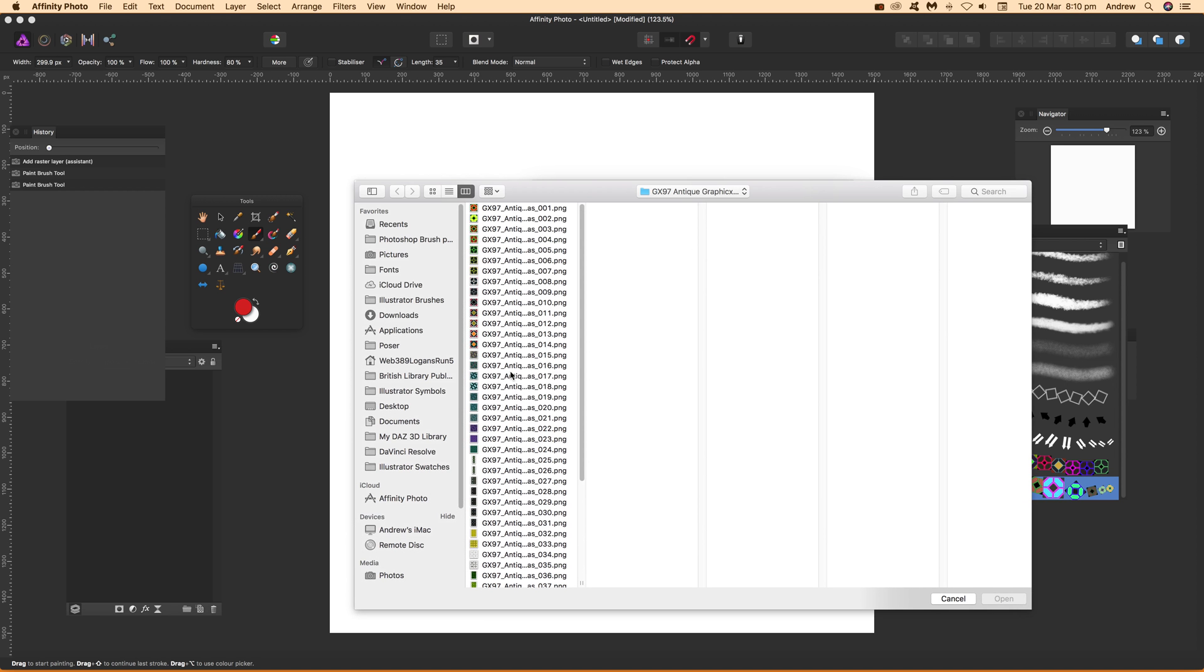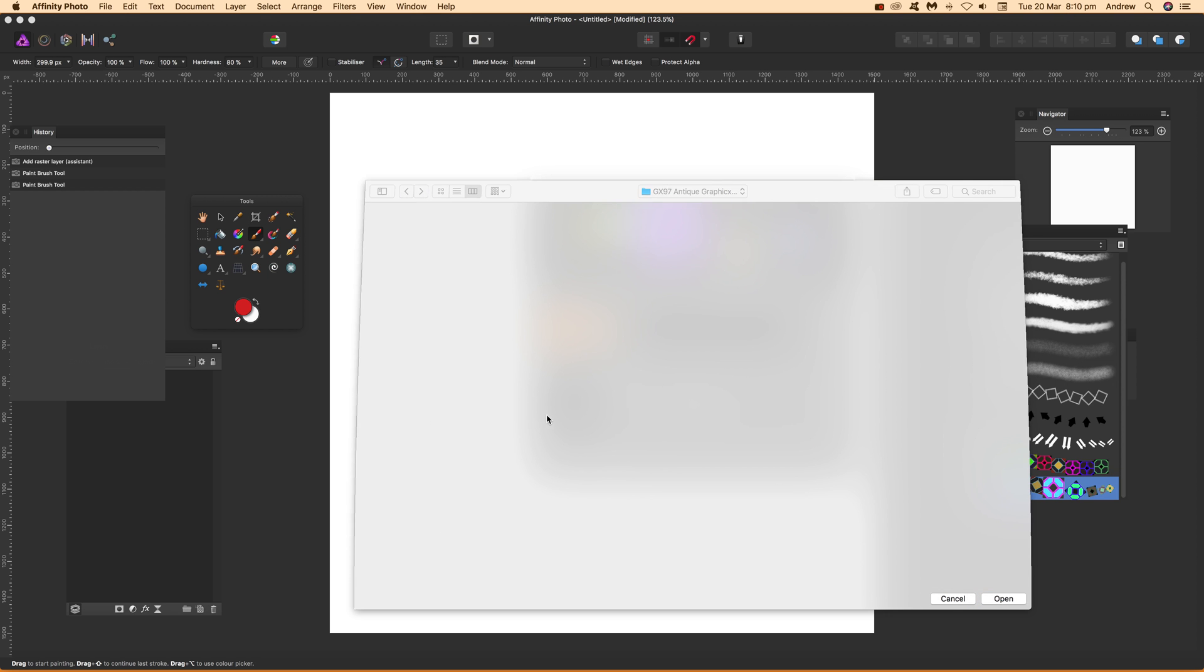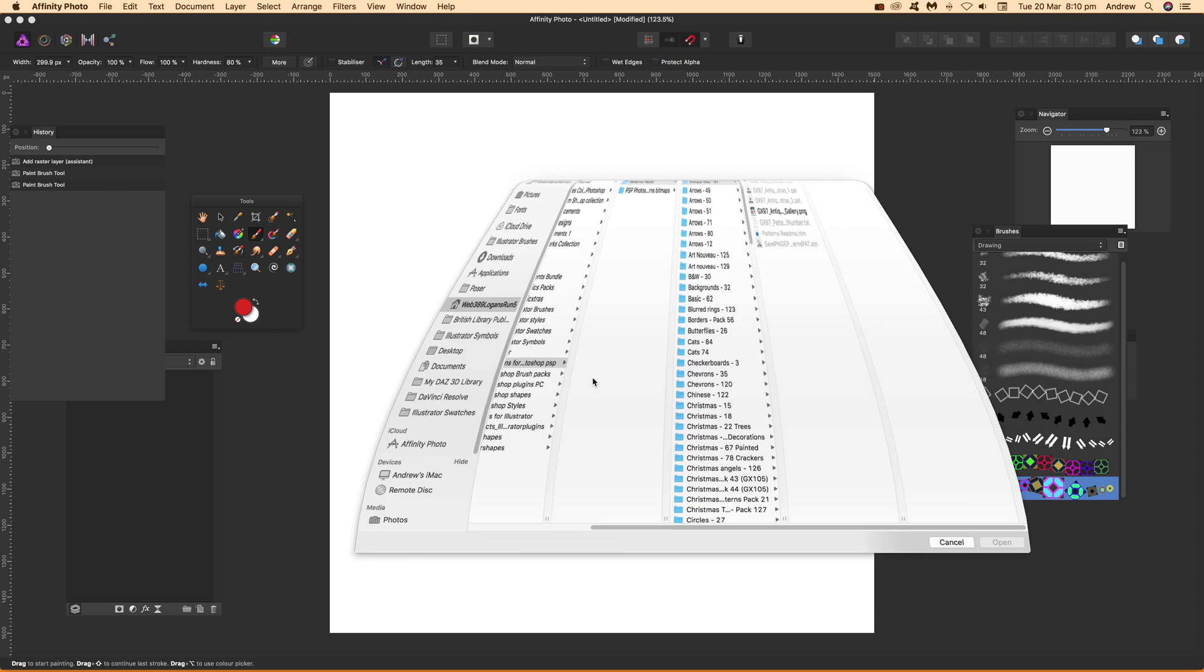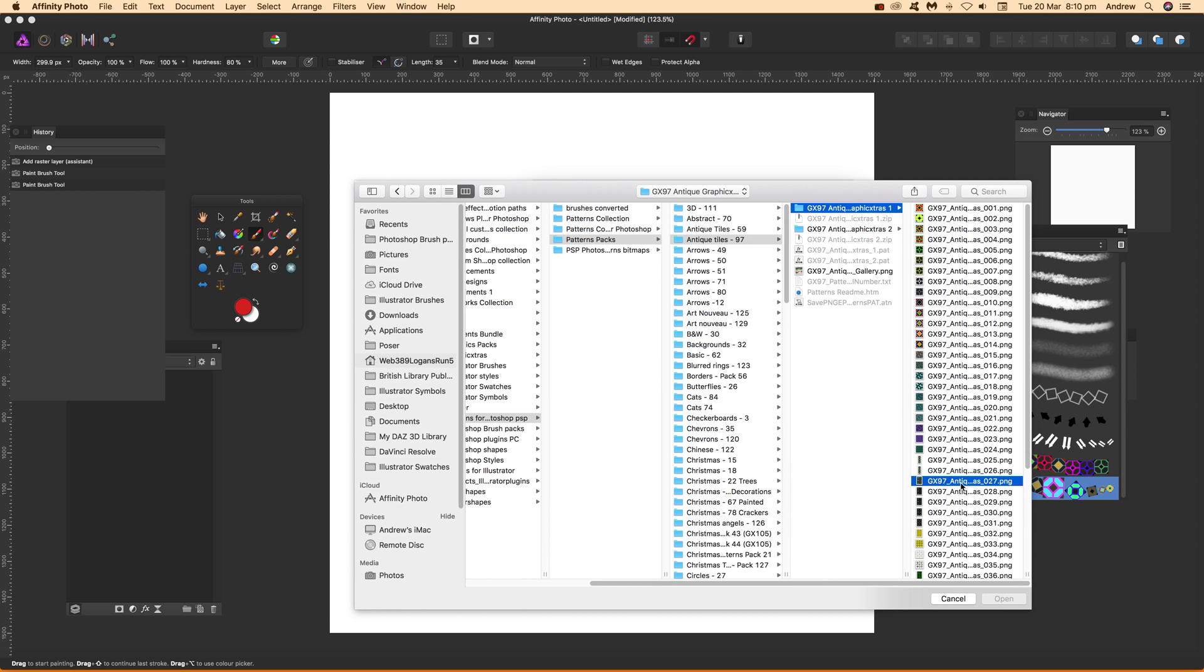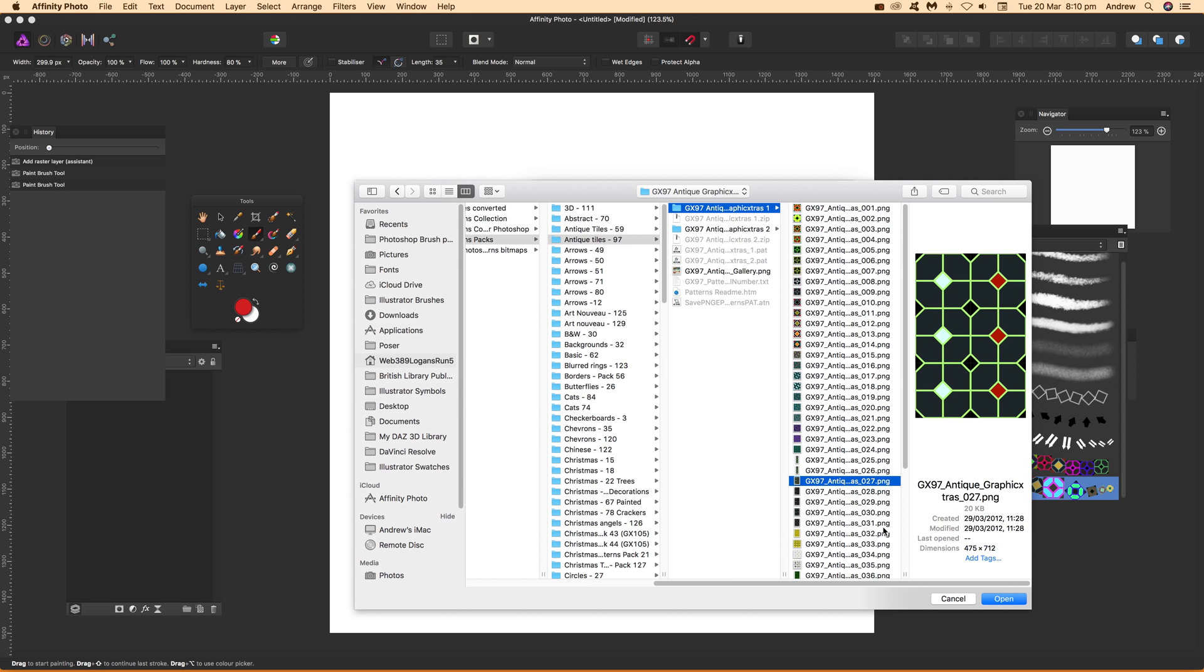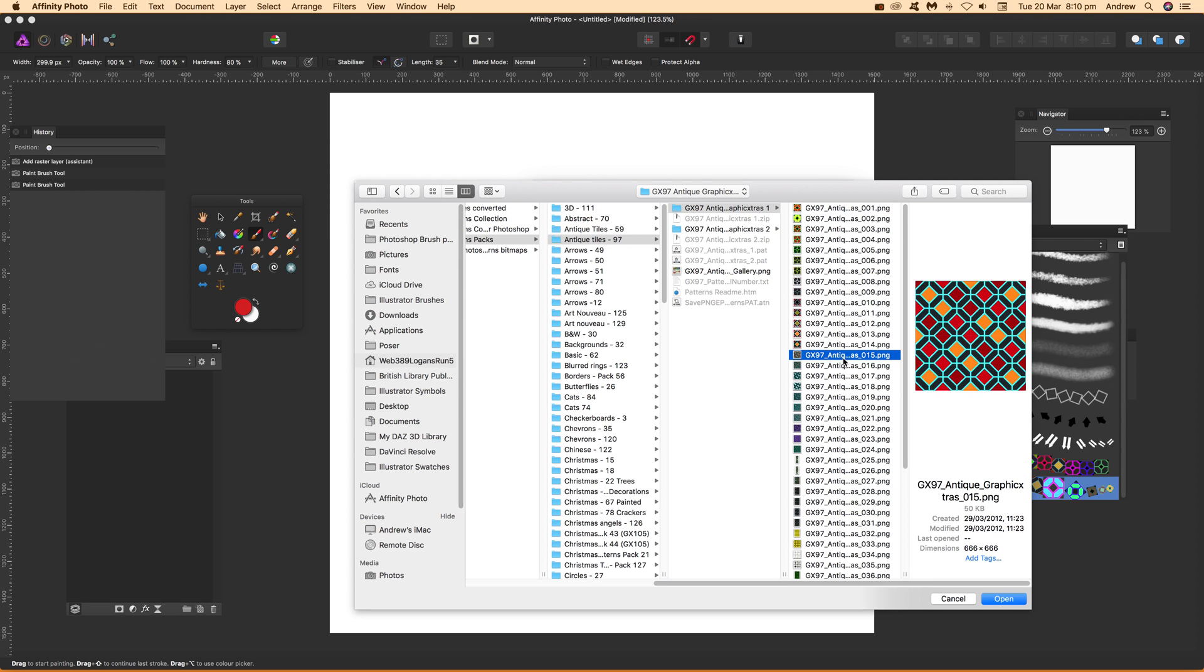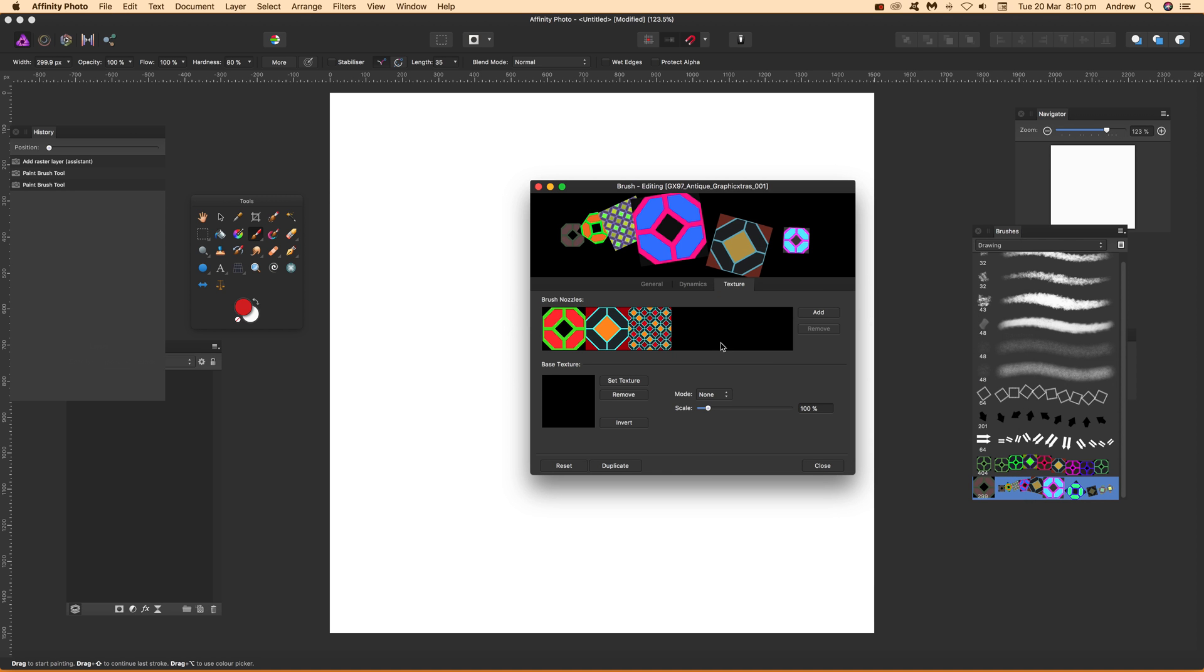Let's go and select another design there. Okay, I'm going to select that one, and I'm going to go for another one. And down there again, and down. Okay. Once you've got your brush nozzles, you can then say close.